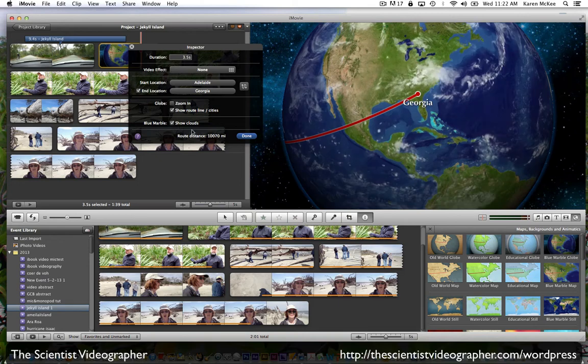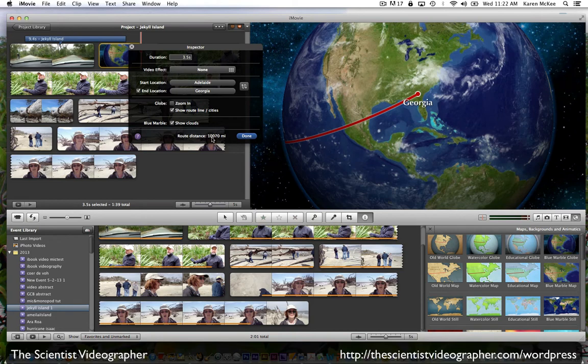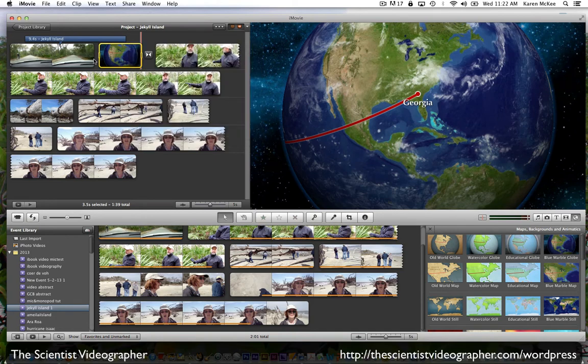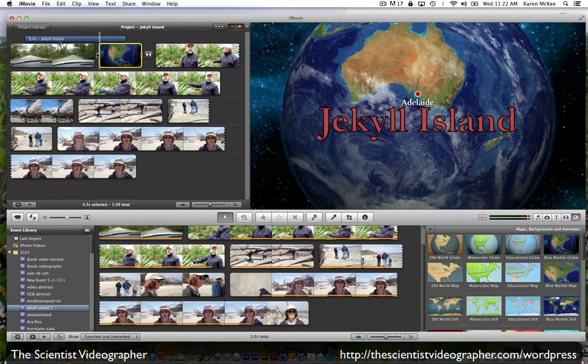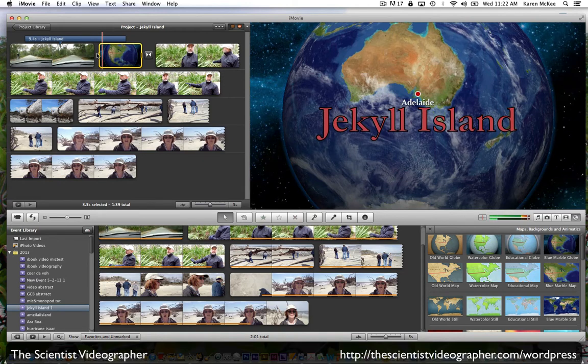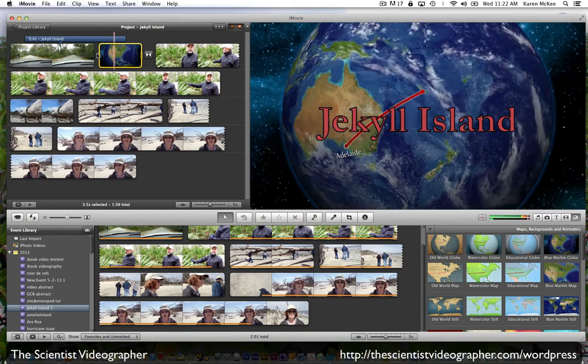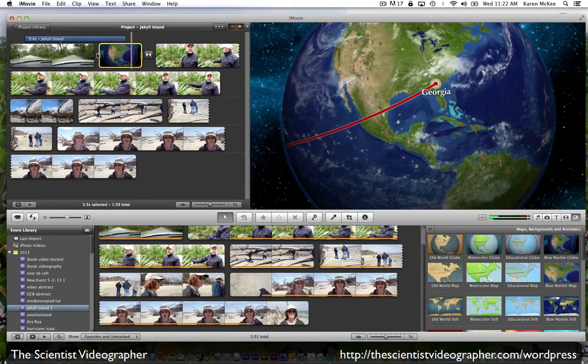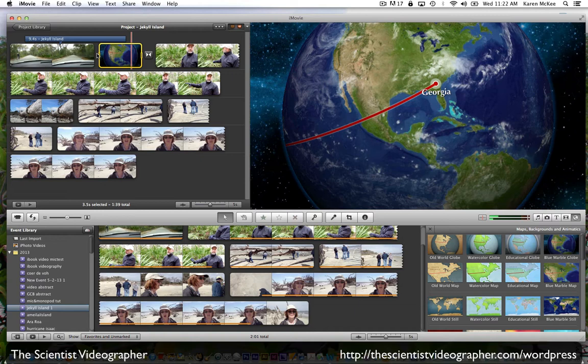We can also make the image show clouds, which is a little bit more realistic. And we give the route distance here. Select Done. And now when this plays, there's a transition from one location to your destination.